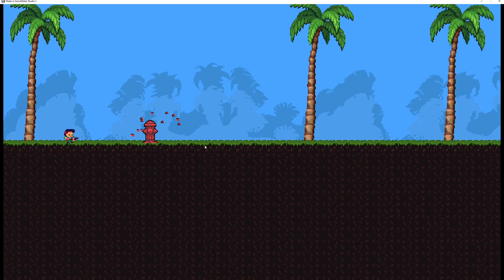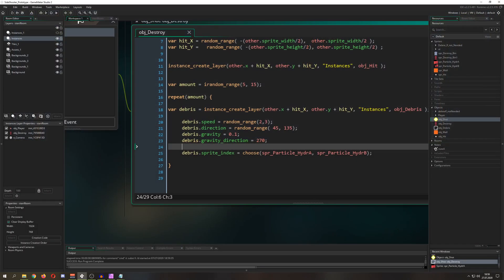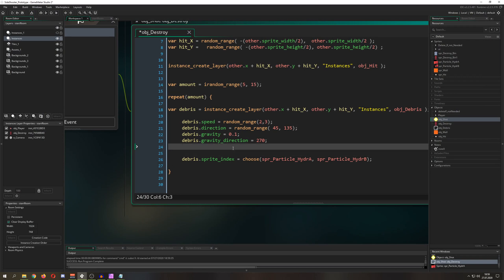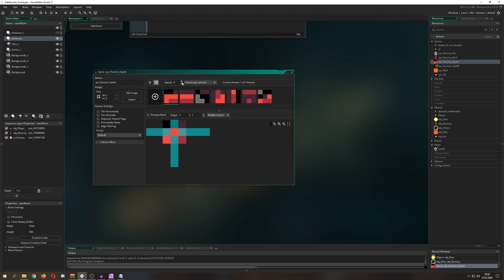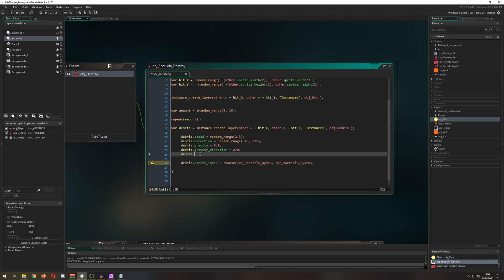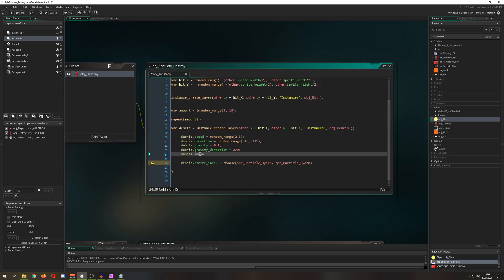Running it now already looks much better. But I have more improvements. Currently they all use the first frame because debris.sprite_index isn't cycling. We want to randomize the frame using image_index.